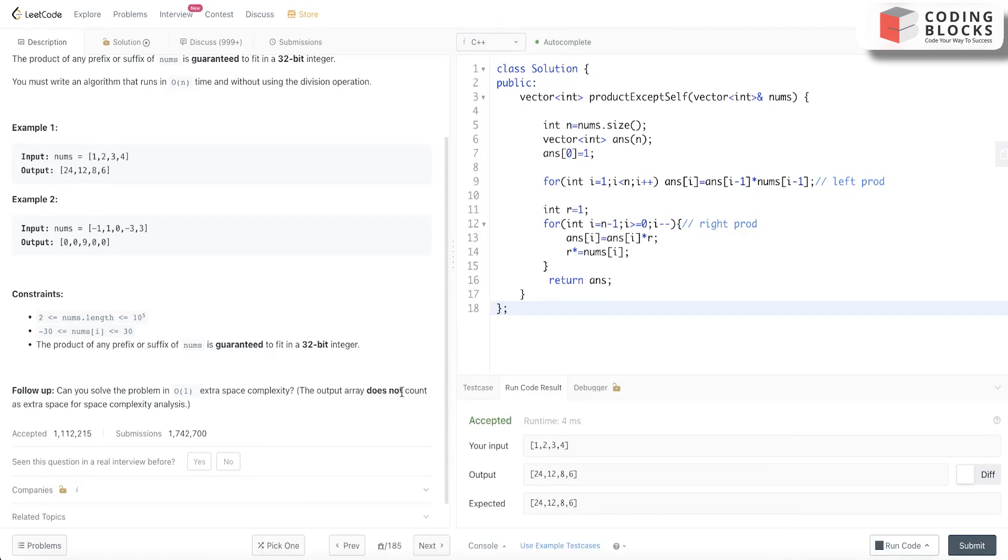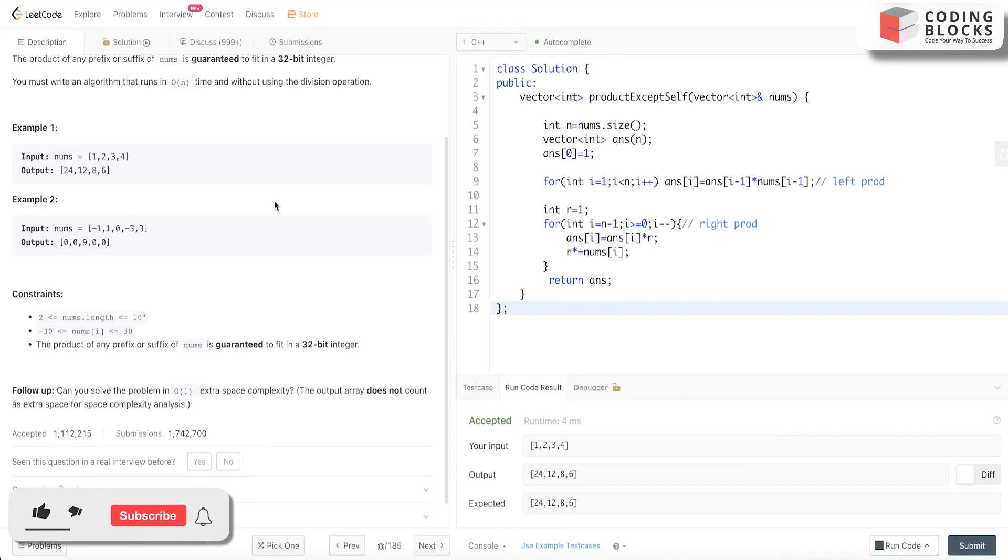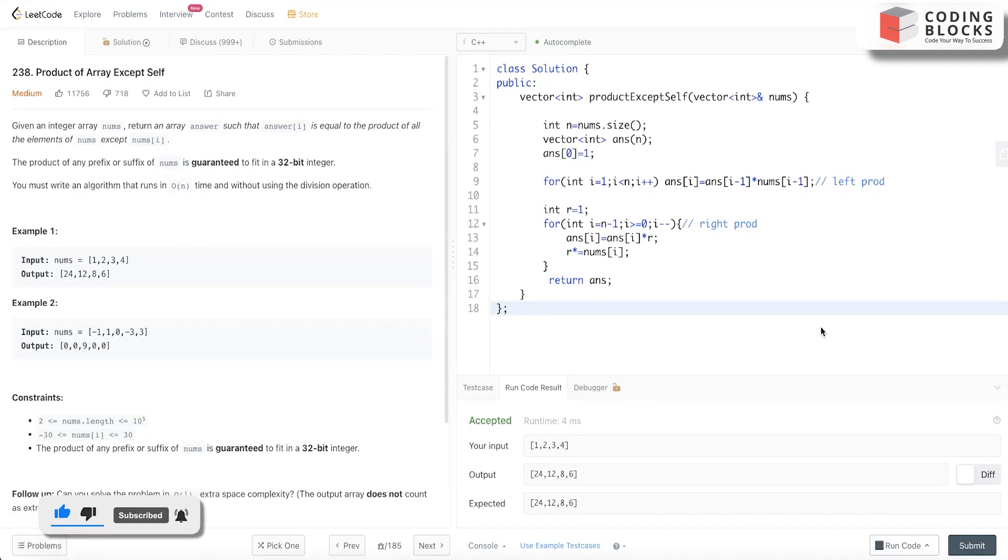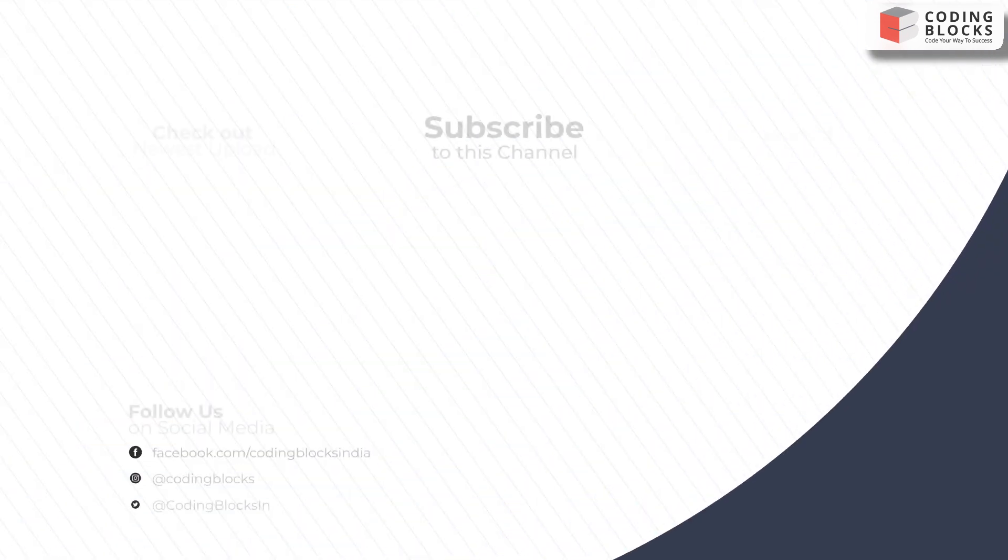This is mentioned in the question, that is why space complexity is O(1). Thank you everyone, do like and share this video and we'll meet you in the next problem.